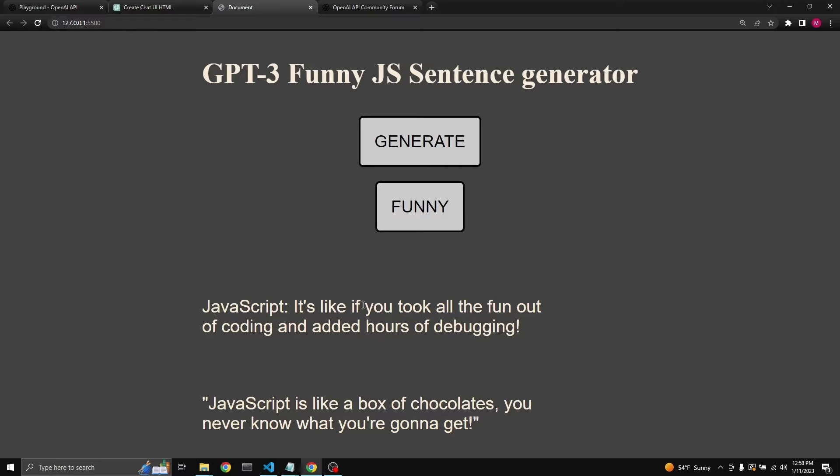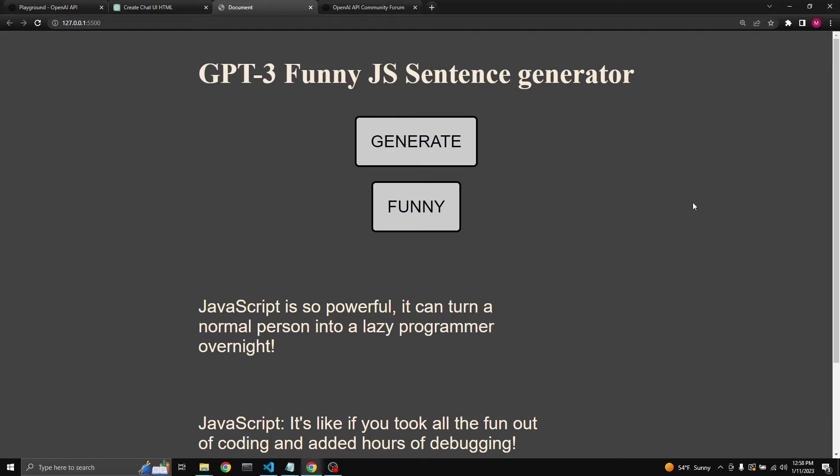JavaScript is like if you took all the fun out of coding and added hours of debugging. Okay, maybe that could be funny. Another one: JavaScript is so powerful it can turn a normal person into a lazy programmer overnight. Okay, this is pretty cool.